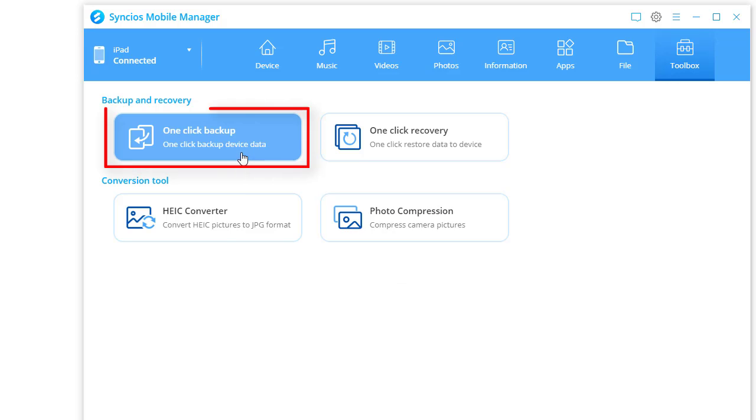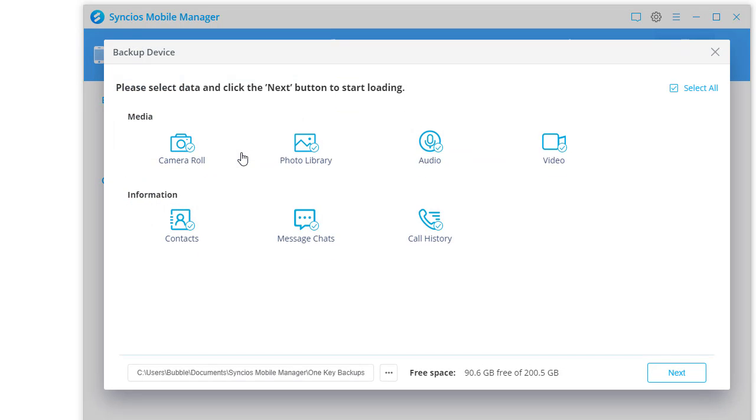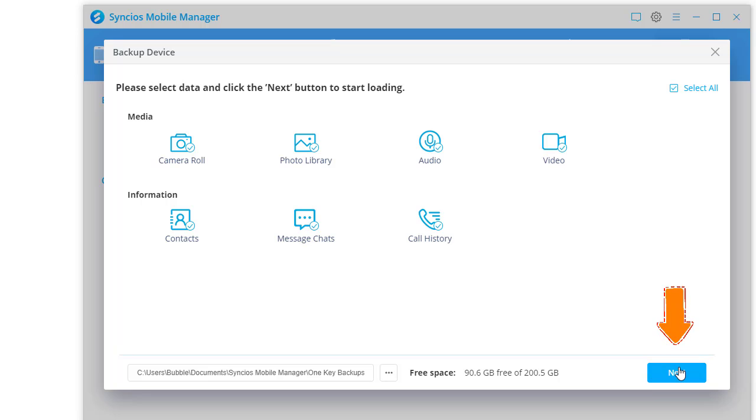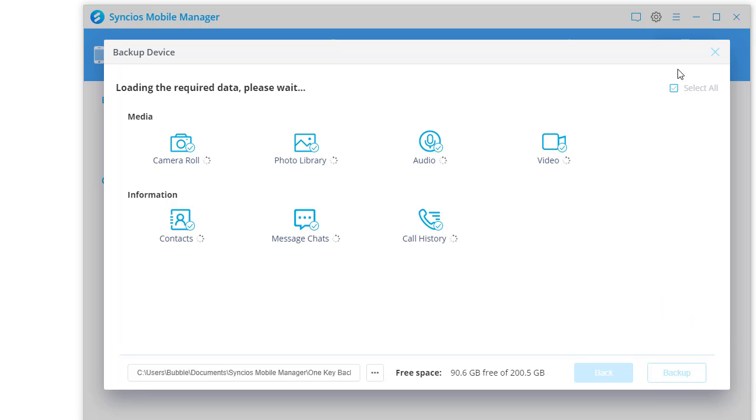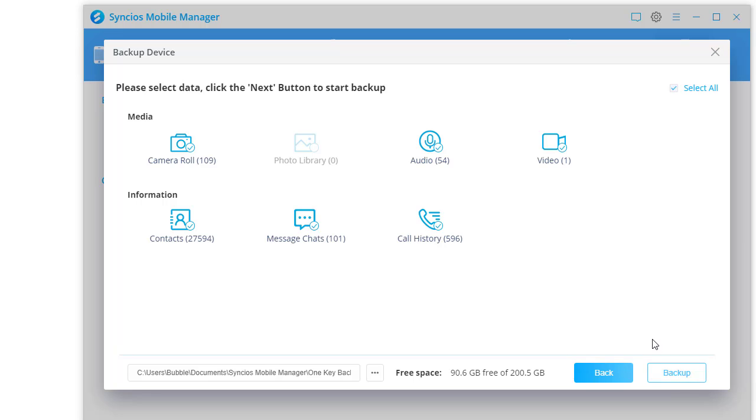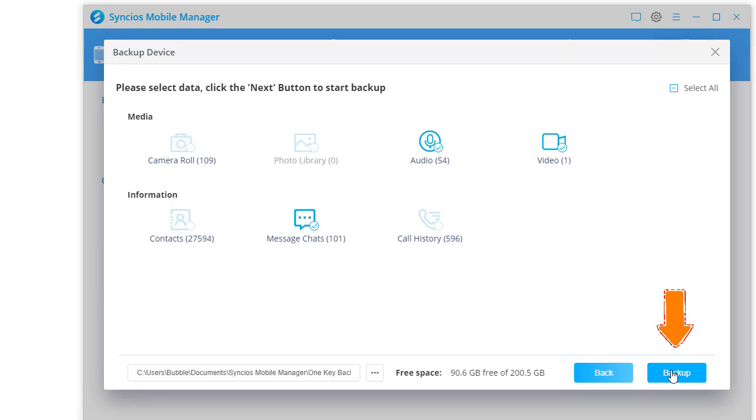Choose one click backup. Click Next to load data. Select how next you need. Make sure you have enough space on the output path. Click backup to save selected contents to computer.